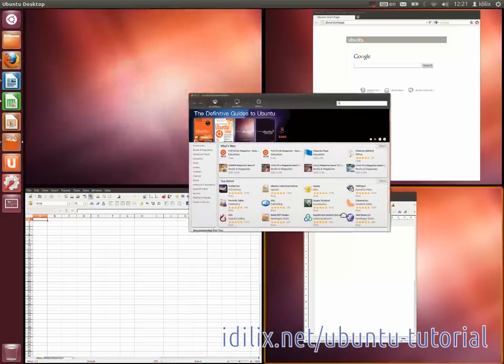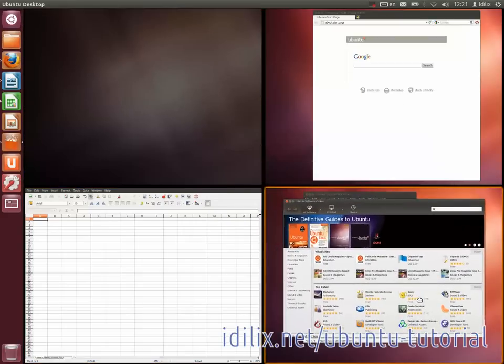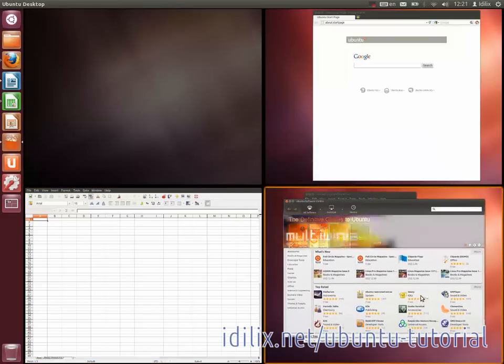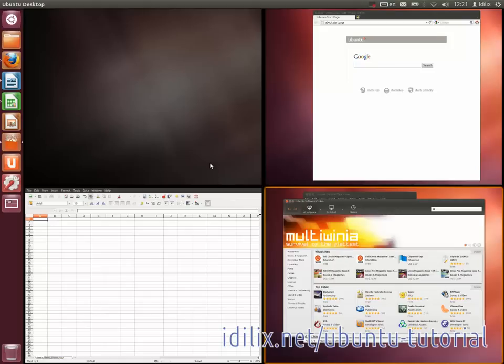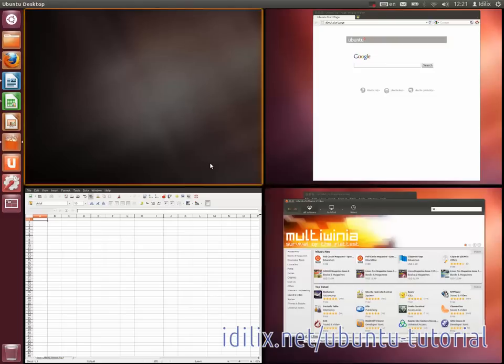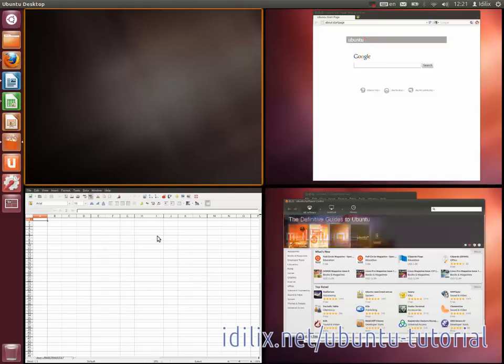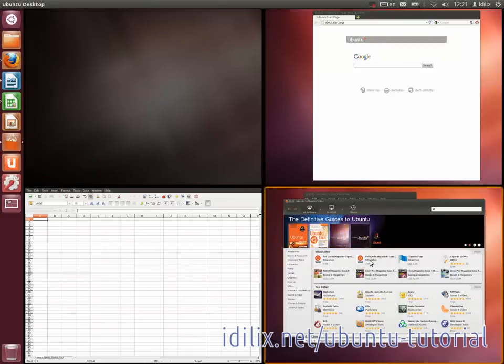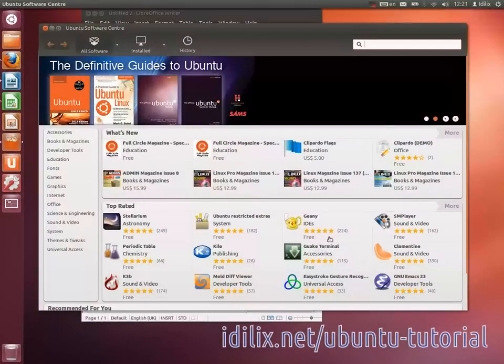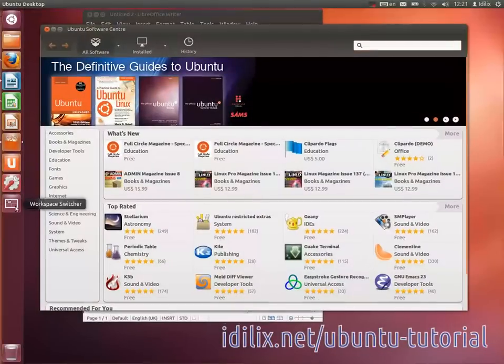Some people prefer to minimize windows and maximize when they need it. Workspace switcher is similar to minimizing and maximizing. The advantage of workspaces is that it works as if you were maximizing and minimizing a group of windows at once.